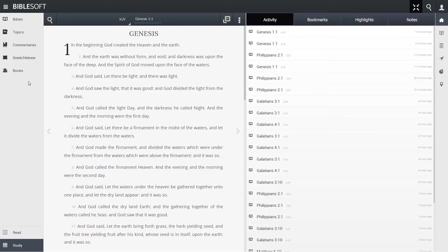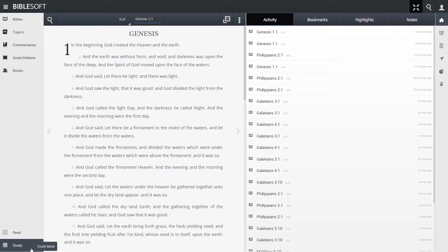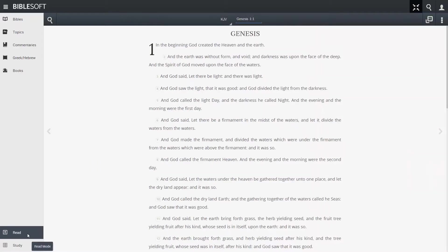Underneath you'll notice Read and Study. These are the two modes the Biblesoft app uses. Study mode is automatically brought up when you first create or log back into your account. The differences are fairly easy to recognize.